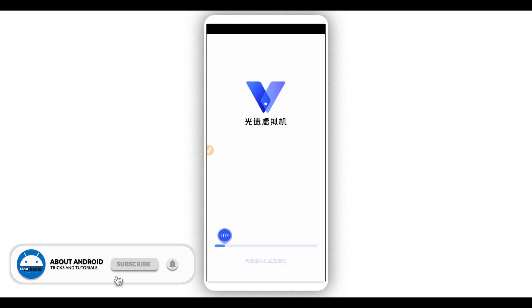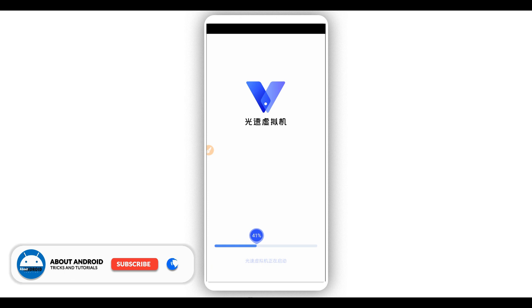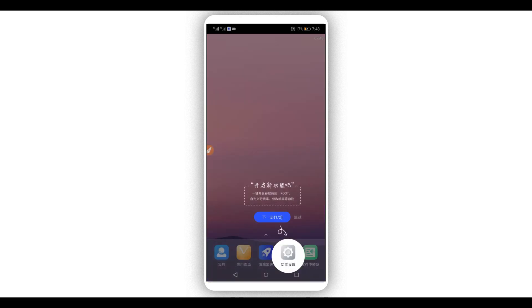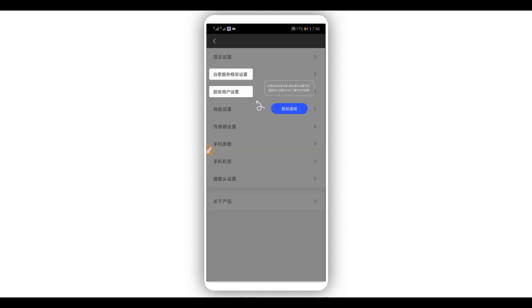By doing that, the application will start initializing, which will help produce the root. Just be patient and wait — it's only going to take about one minute to finish processing your device. Once the application has initialized, click on the settings icon.